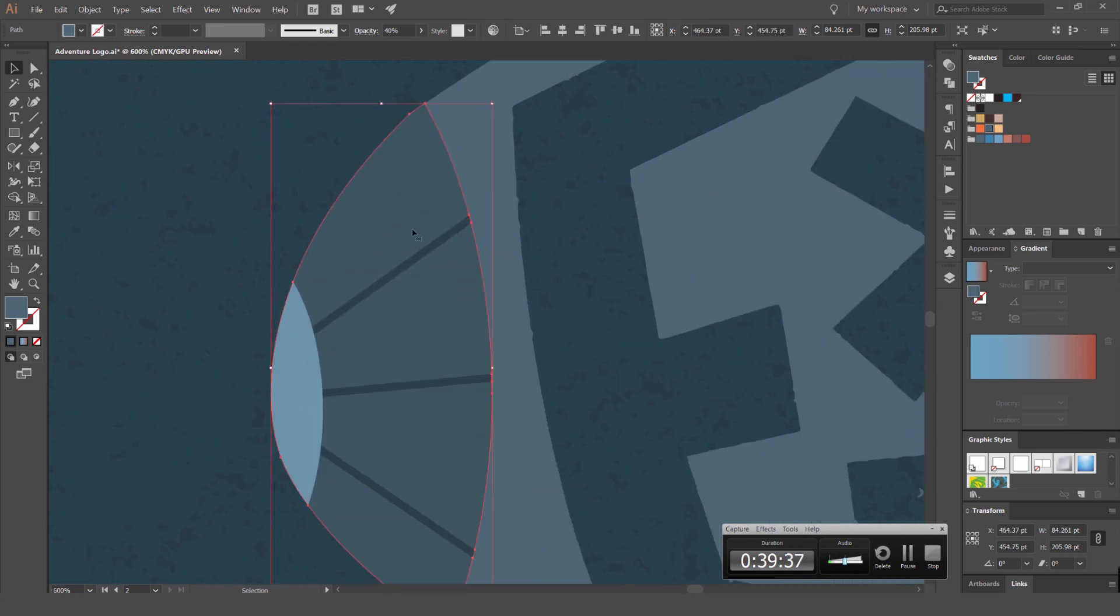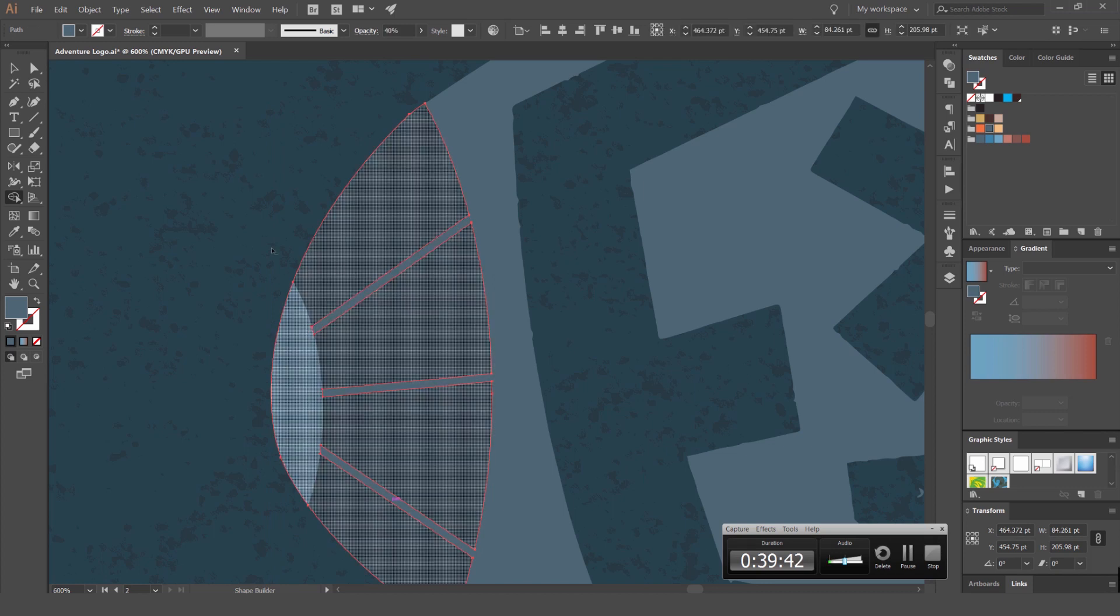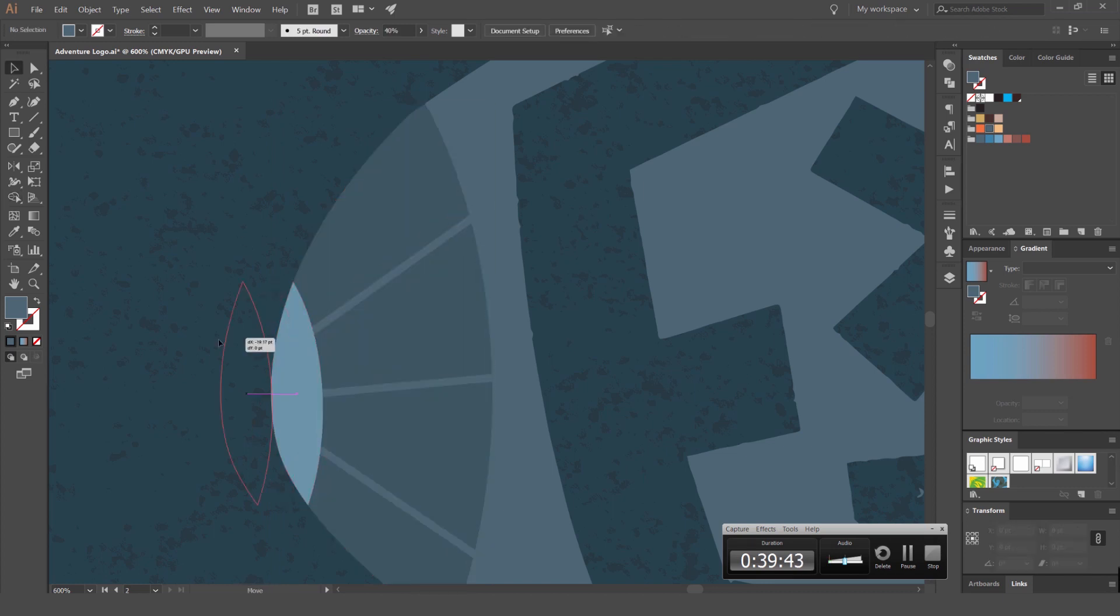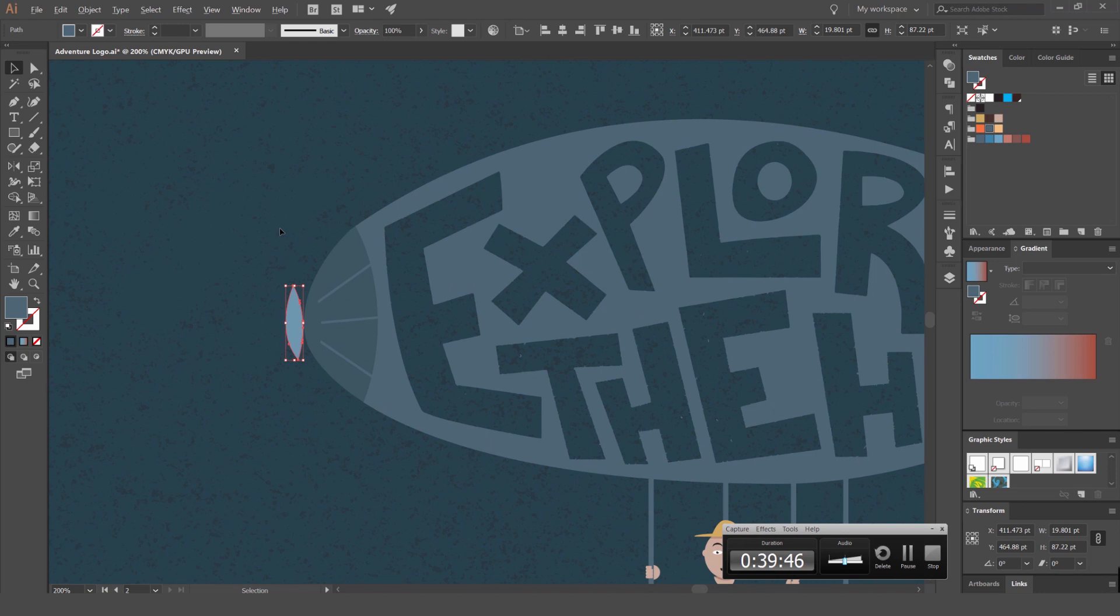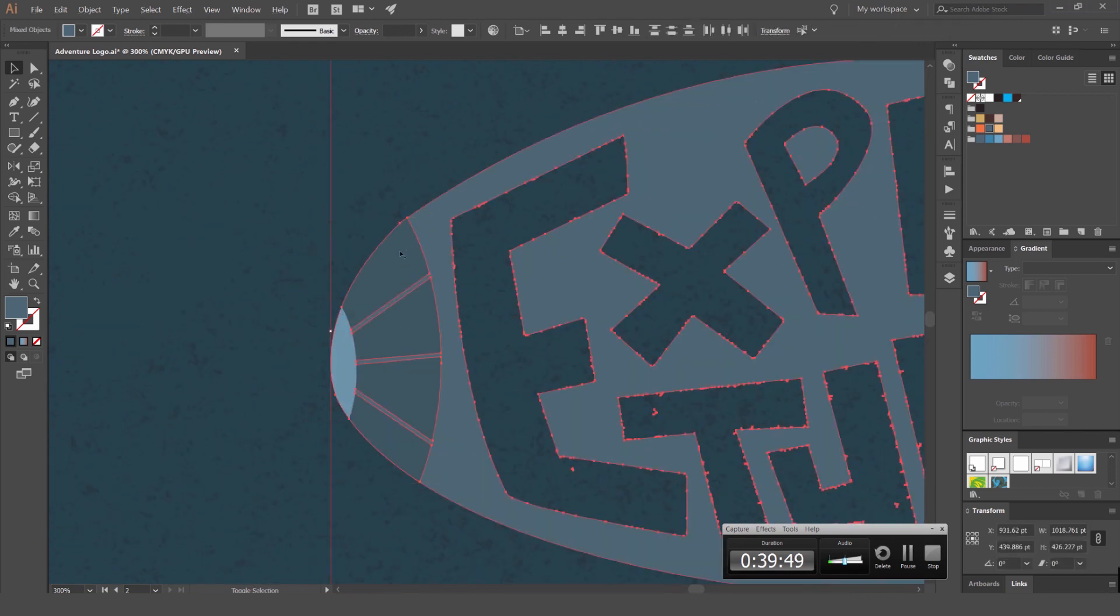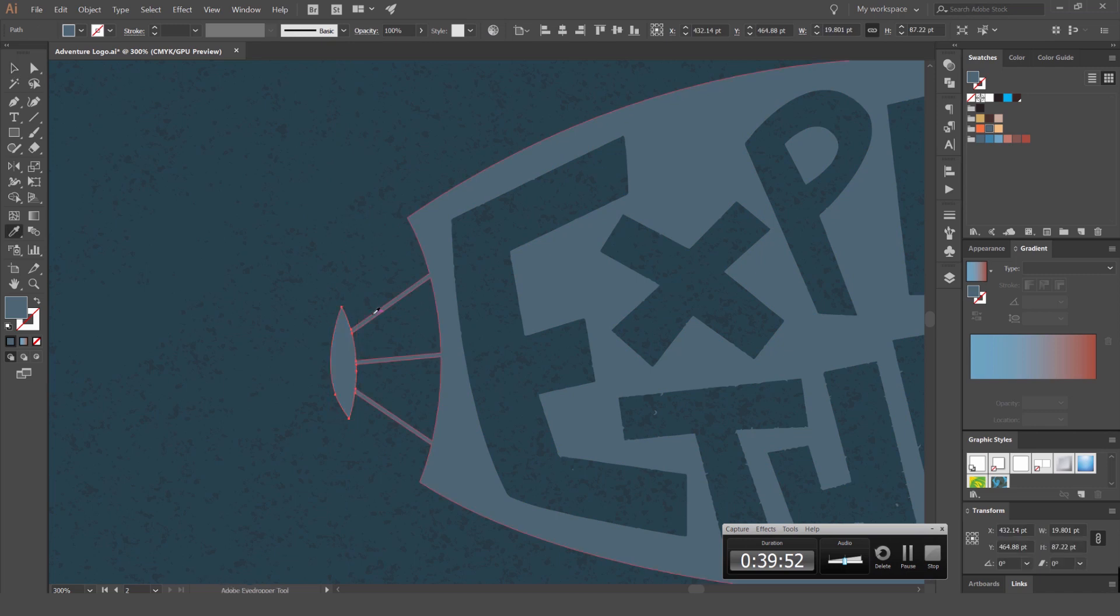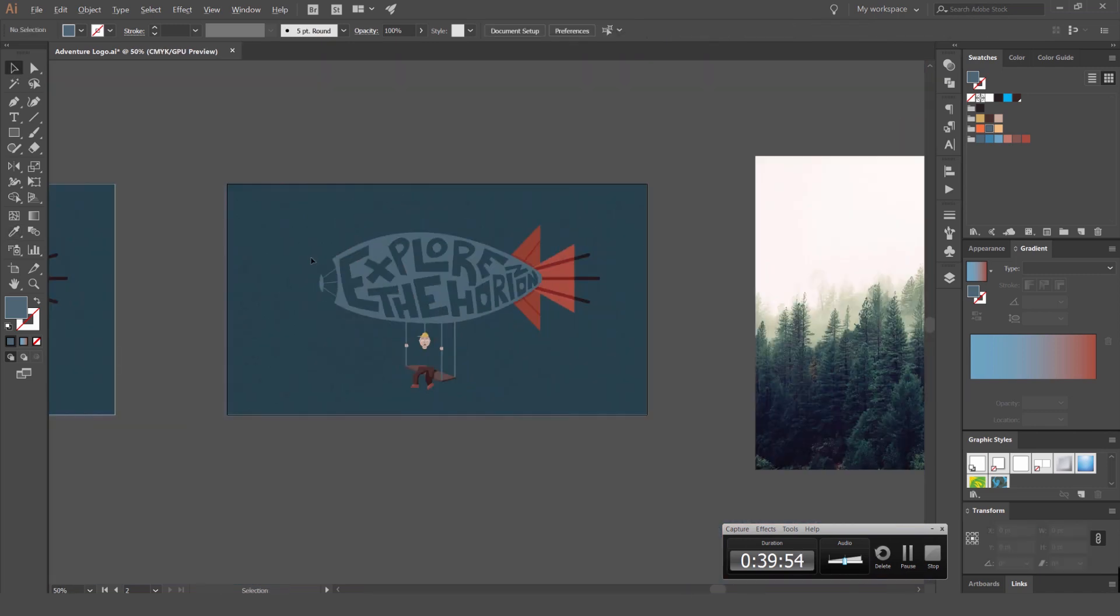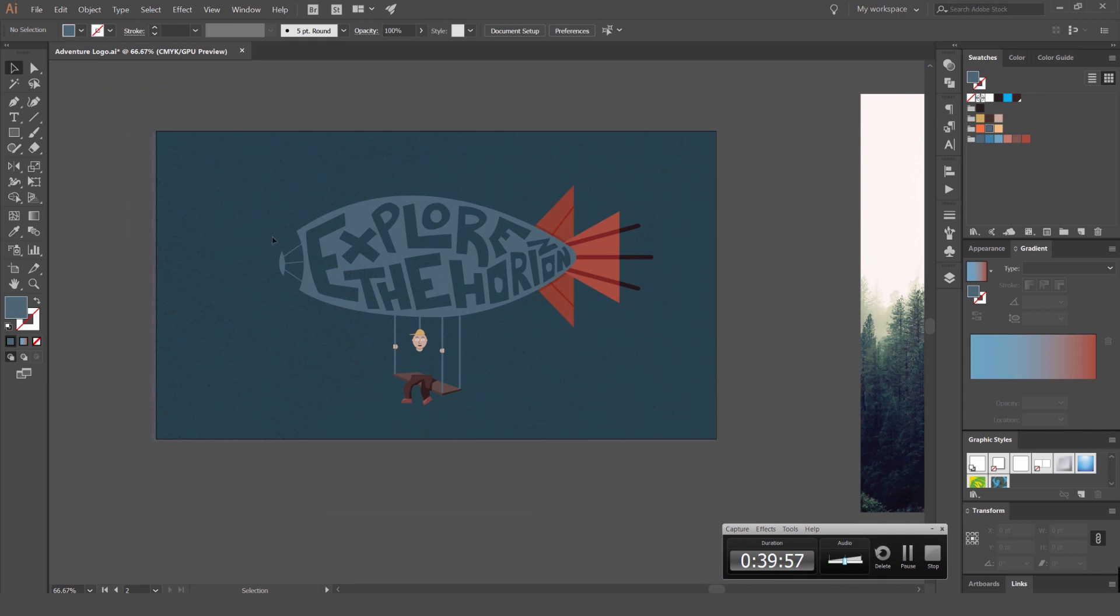So I'm actually going to minus these parts off using the shape builder tool. Just like that. And we can actually minus this off as well. So we're going to have the balloon like that if we want.